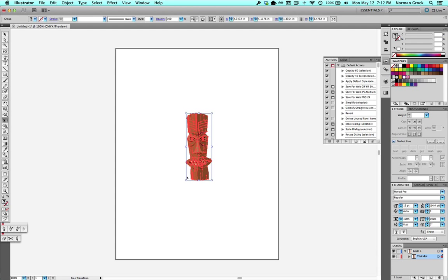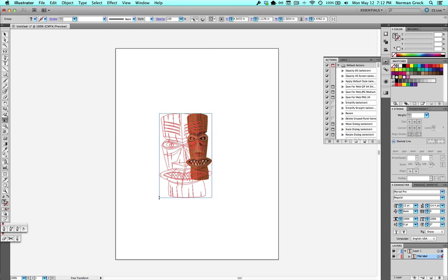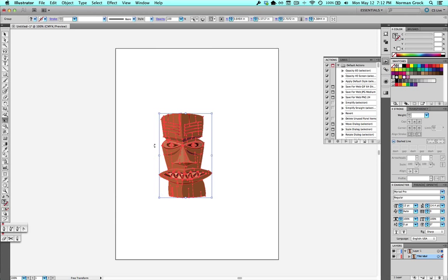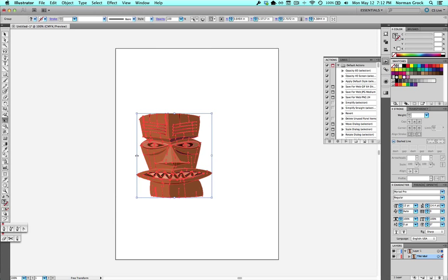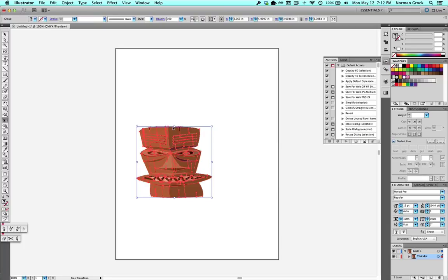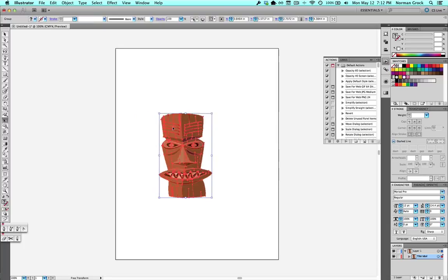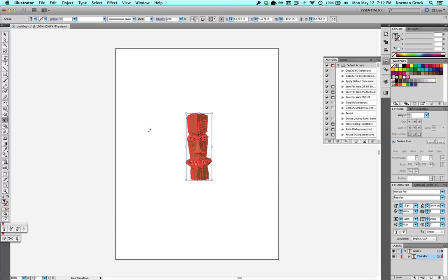Now, normally the Free Transform tool will work just like grabbing the points on these things. It just pulls, pushes and pulls it. I'm going to undo all those.